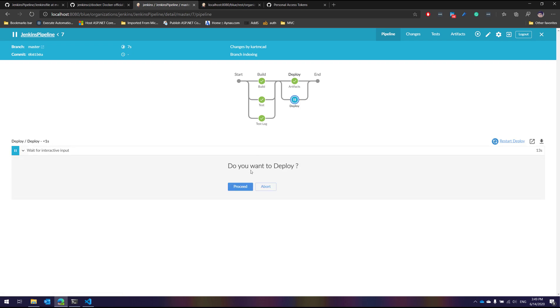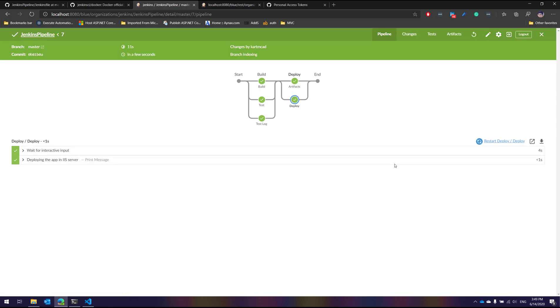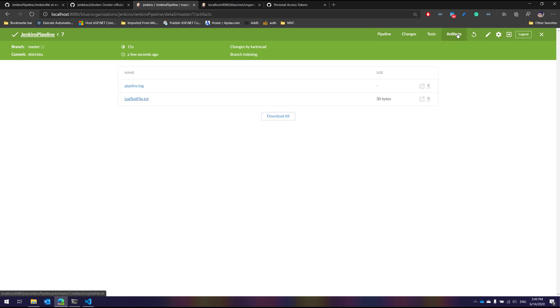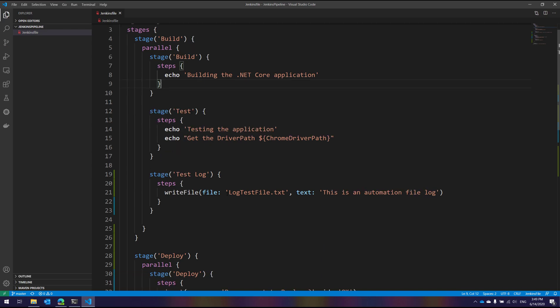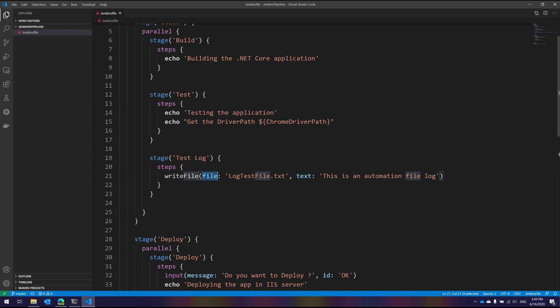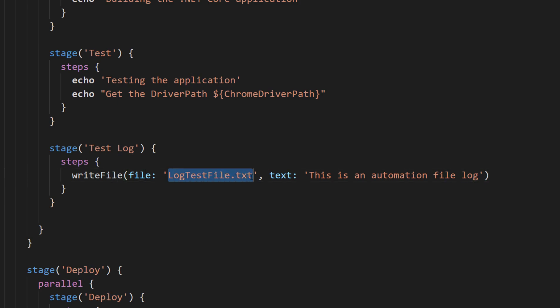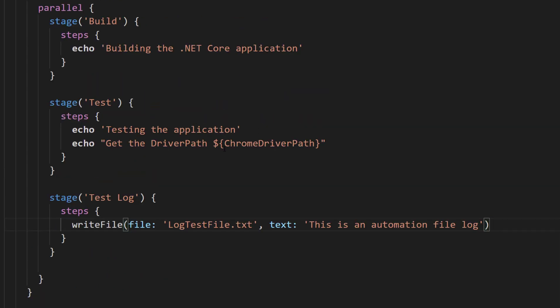The build is now waiting for us to proceed the deployment — I'll hit proceed. If I go to the artifact this time, you can see we have the 'log_test_file' and its content is exactly what we specified. This is happening automagically, which is pretty cool. If I do a git pull in VS Code, you can see that the syntax is 'writeFile' with the filename 'log_test_file.txt' and the text we provided.